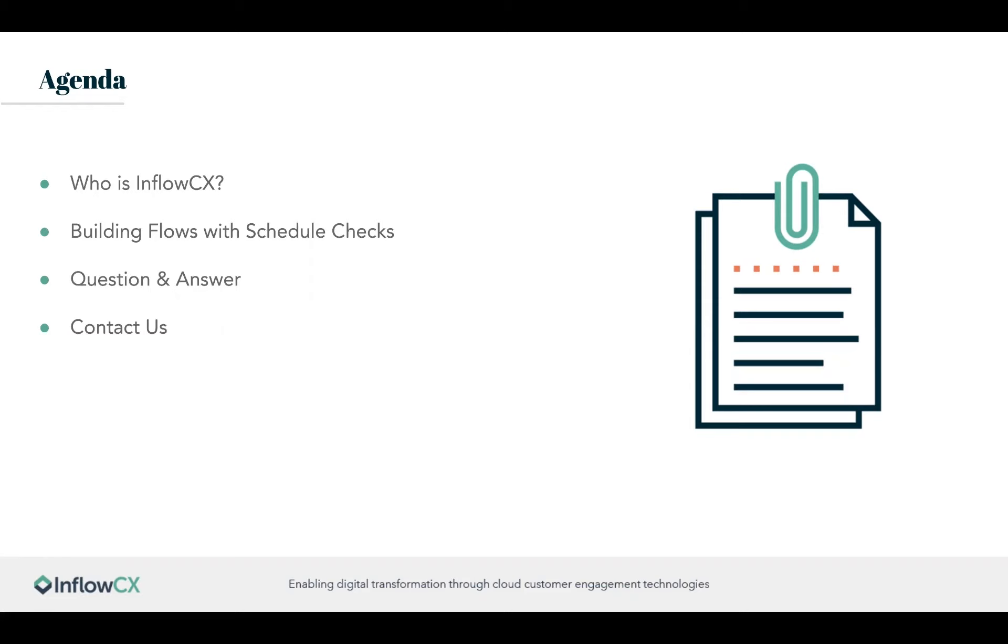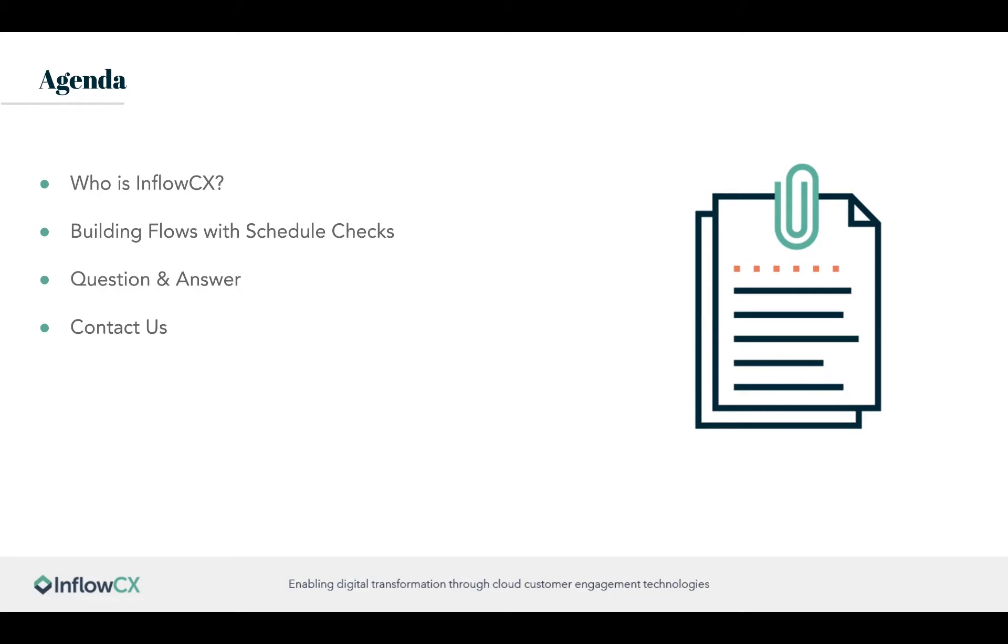Alright, it looks like our participation coming in has come to a stop and it's slowly going up. So we'll start. Of course, this webinar is recorded. Going over today's agenda, we'll cover who is InflowCX at a very high level, then building flows with schedule checks on the Genesys platform, followed by Q&A and contact information.